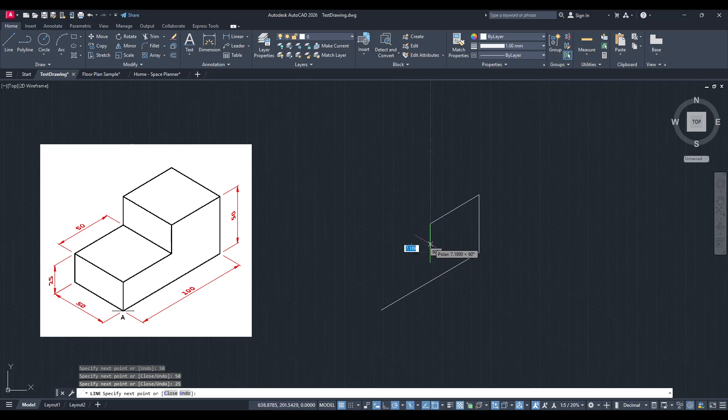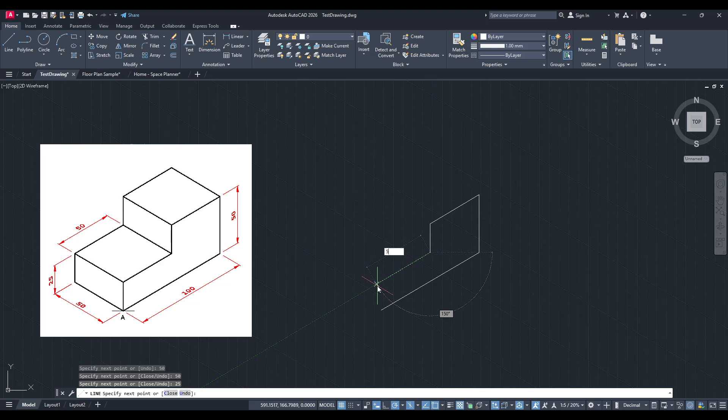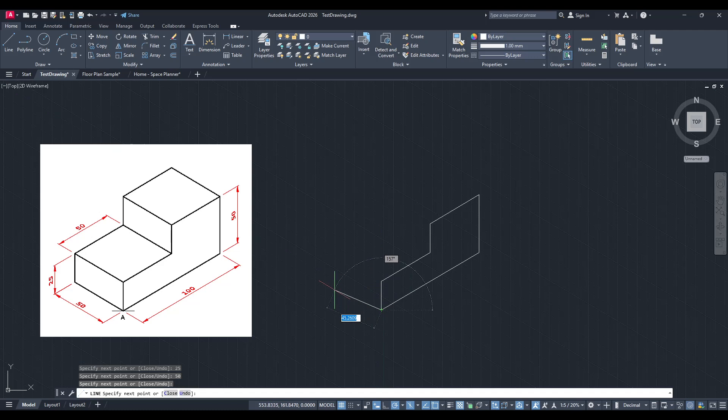As you begin sketching, a little tip here: frequently zoom in and out to ensure your drawing remains aligned across different views. This maneuver helps avoid skewed lines or perspectives, keeping everything precise.